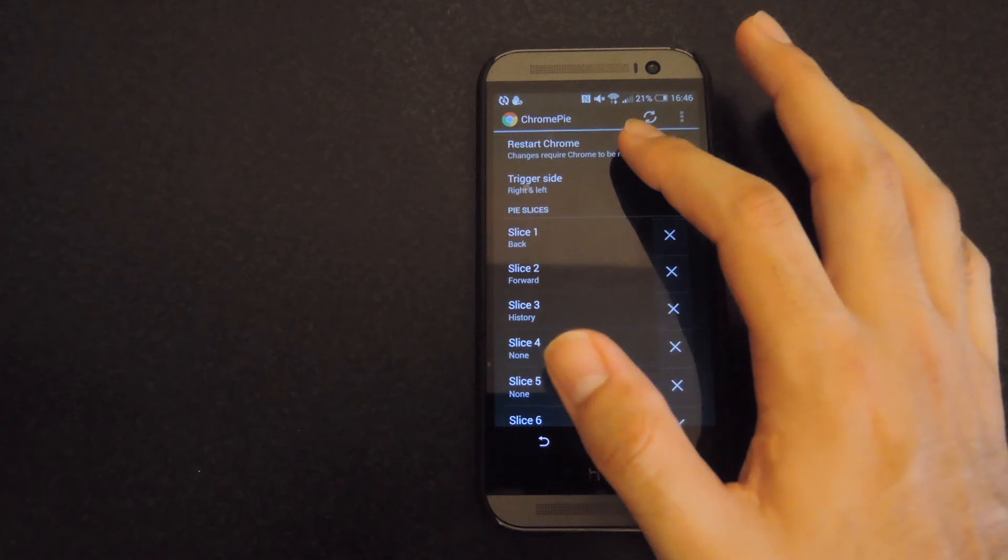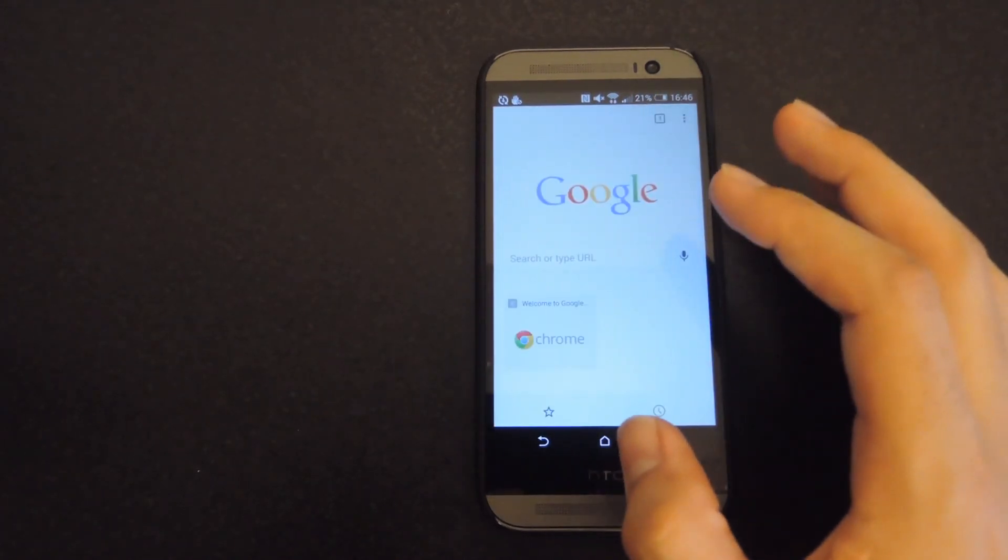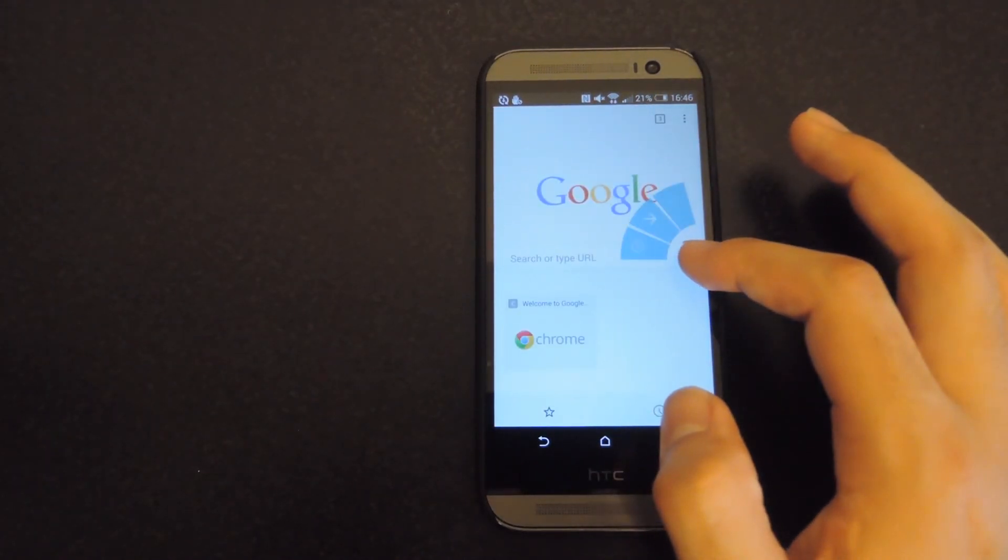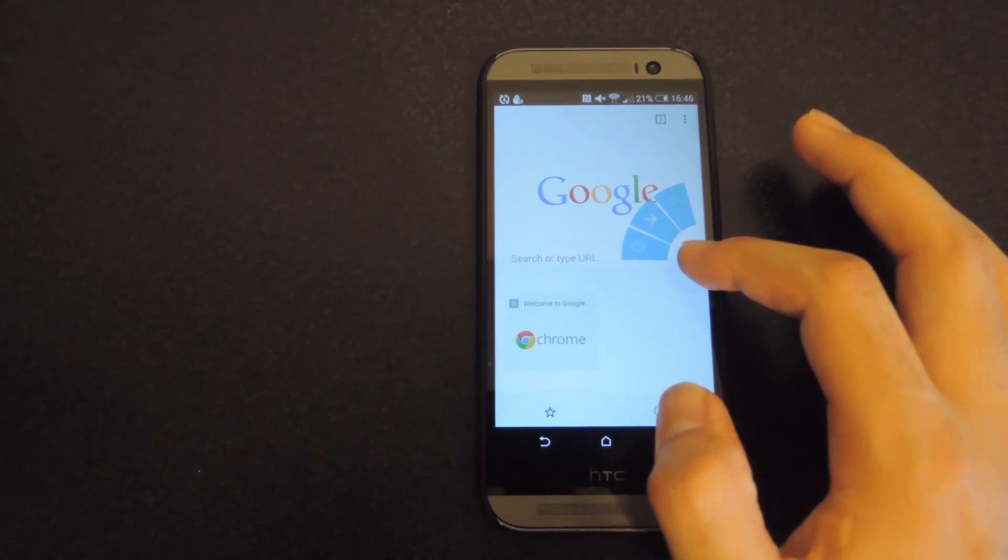After you have all that customized, go ahead and restart Chrome, and now you go ahead and see that you have the popup on the side of it, and that will change depending on how many slices you have.